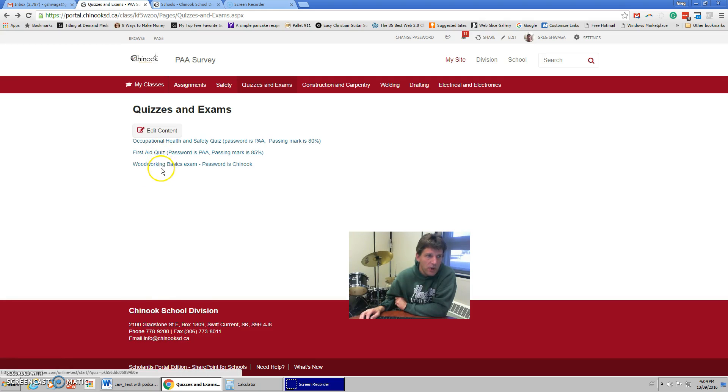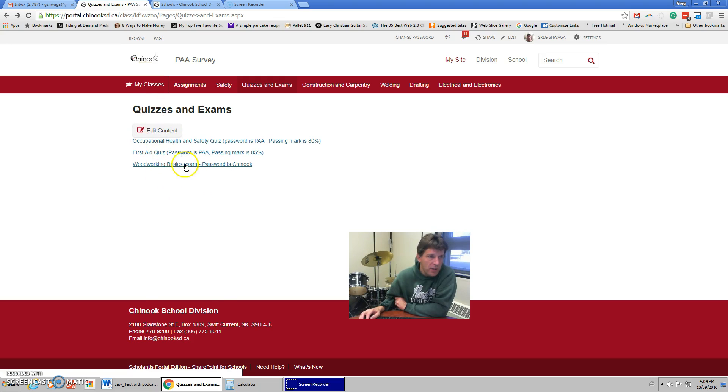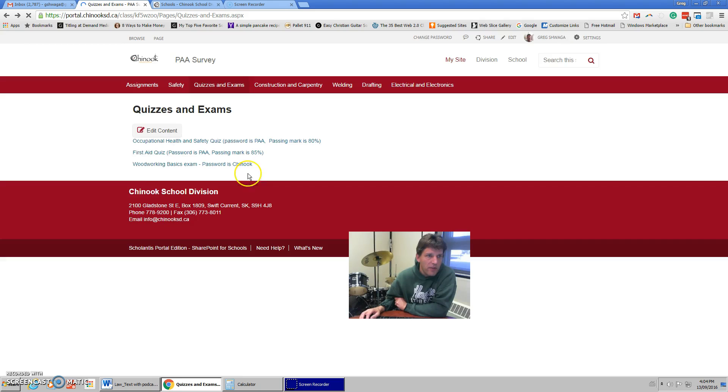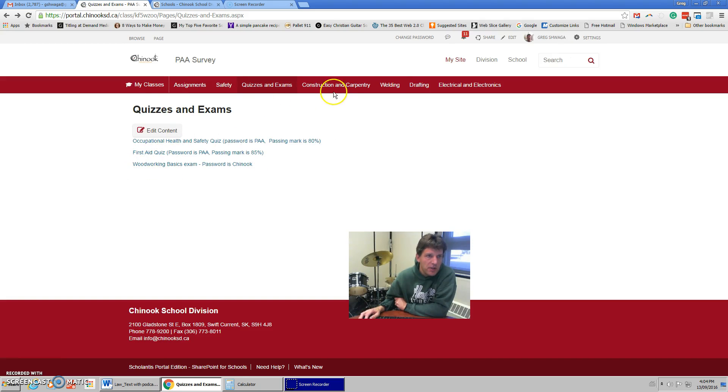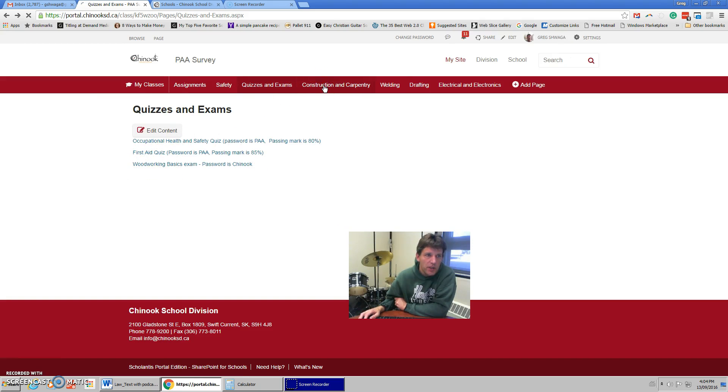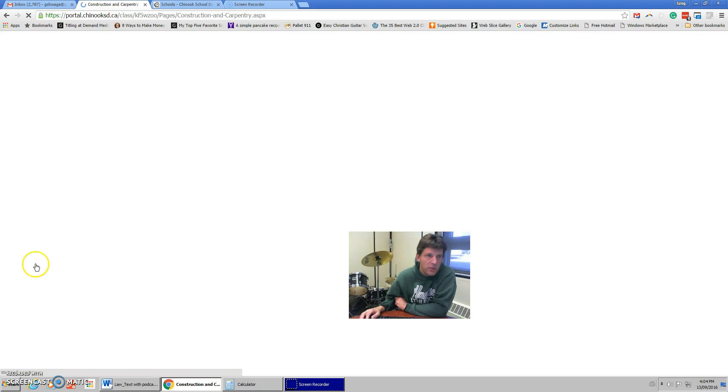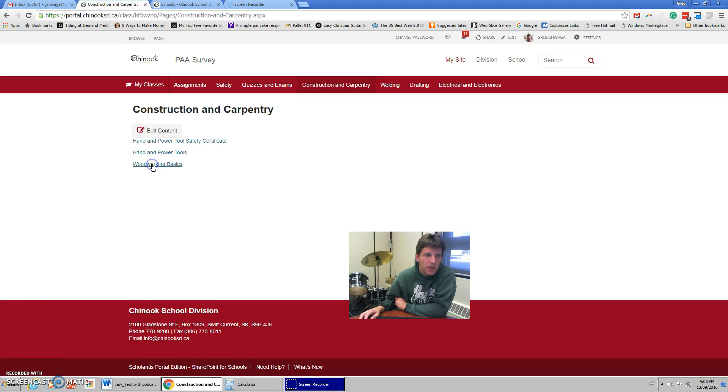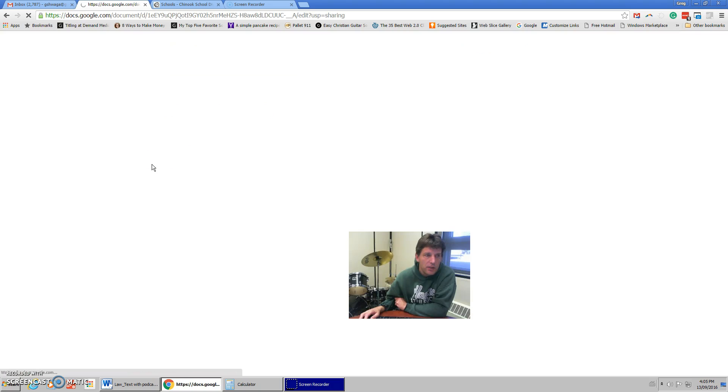Then, you also see there's a woodworking basics exam. While I'm in here, you can take a look at the woodworking basics. Password, Chinook. Now, the material for that actually comes under the construction and carpentry. That's where the woodworking basics, and then there's this woodworking basics online material that I have here.